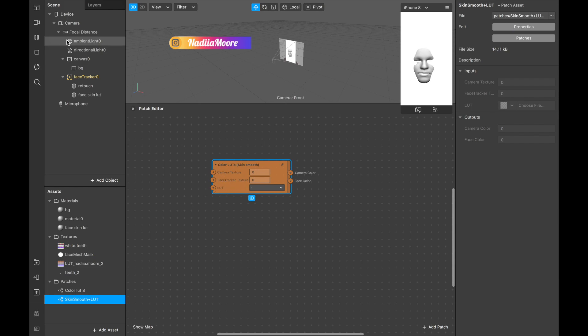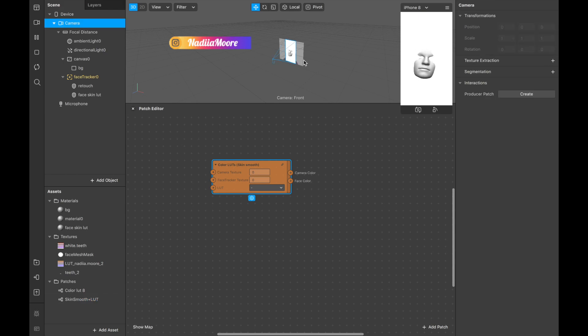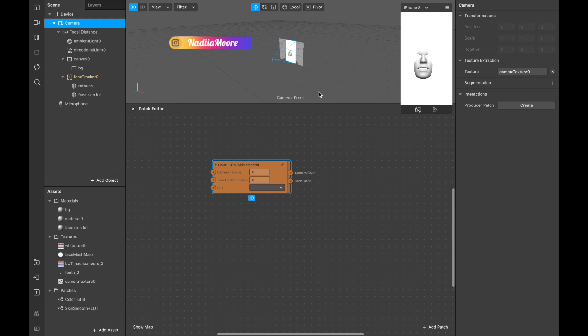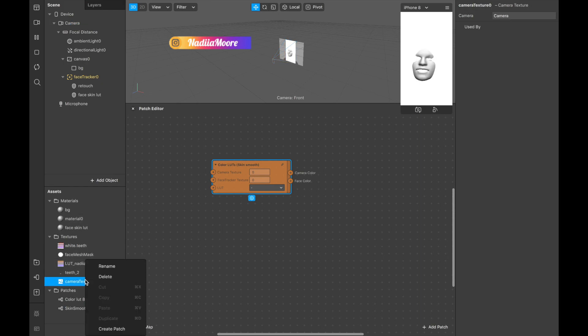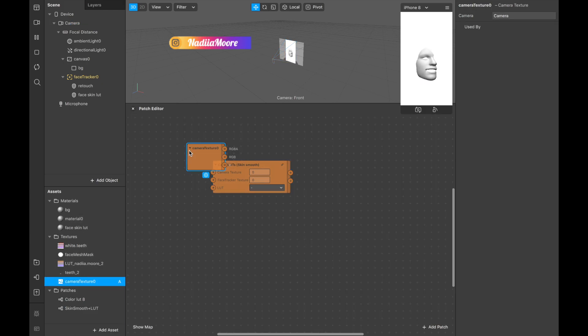And now I see that I need camera texture, a face tracker texture and LOT. So for the camera texture we're going to camera and clicking on texture extraction and our camera texture appeared and we are dragging it here.